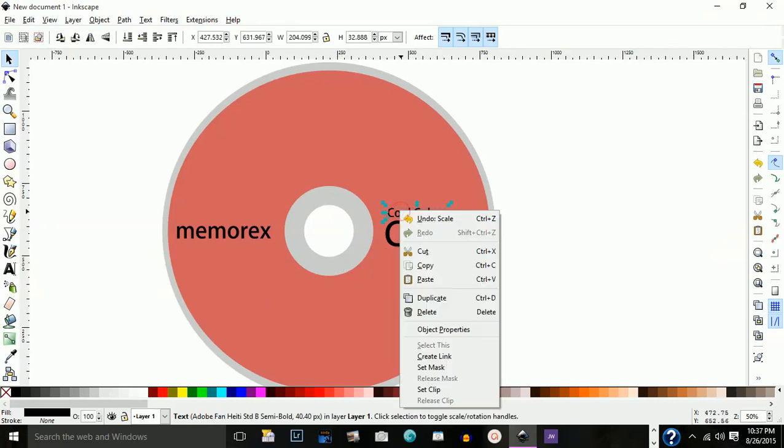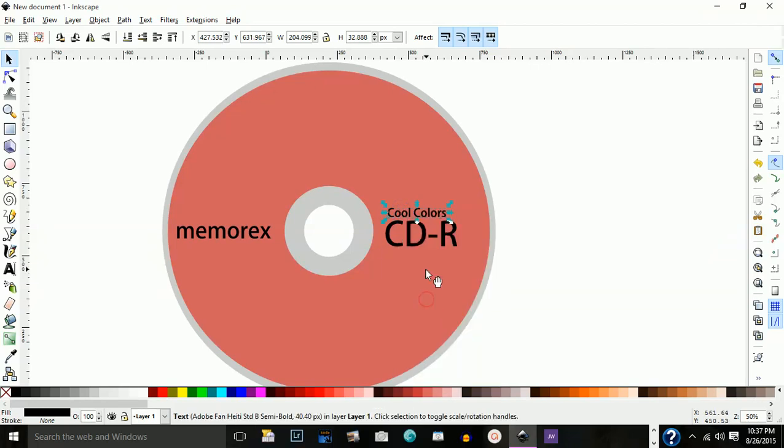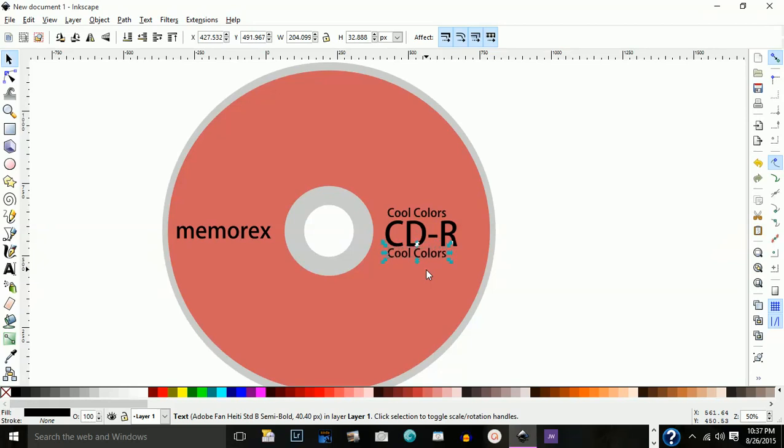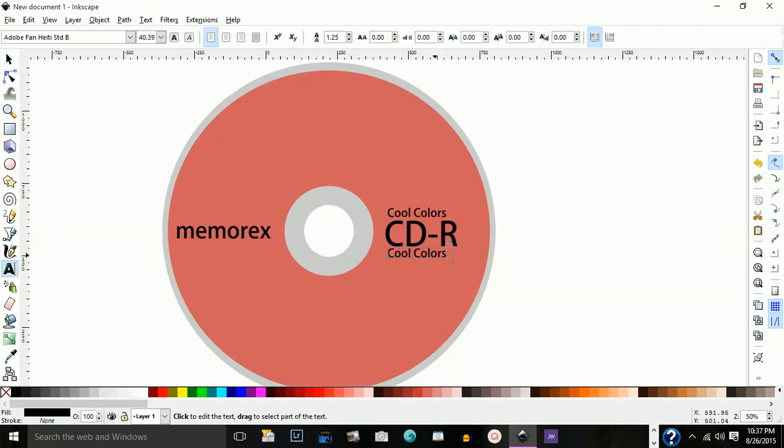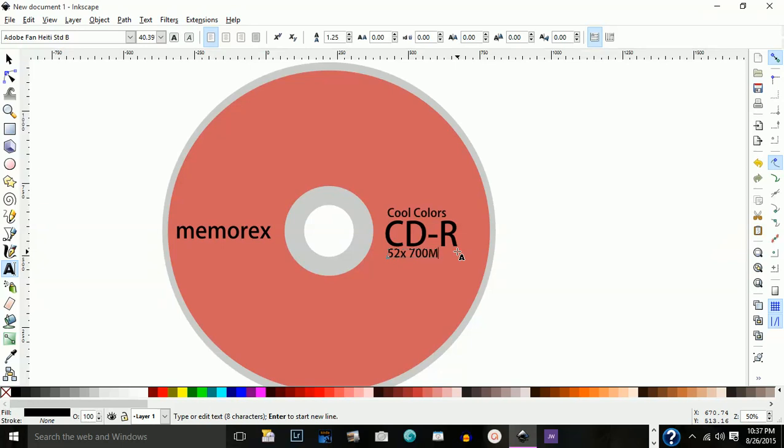I'm going to duplicate this because I want to write something underneath CD. I'm going to need the actual size of the font. So I'll duplicate this and bring this down. Go down to my text tool and delete this part.